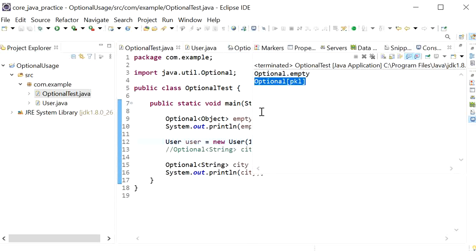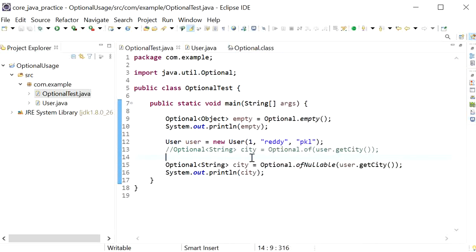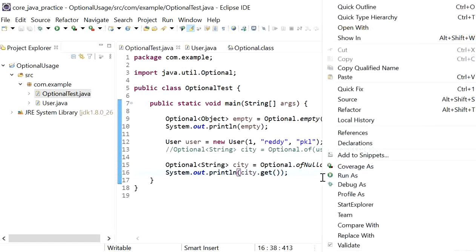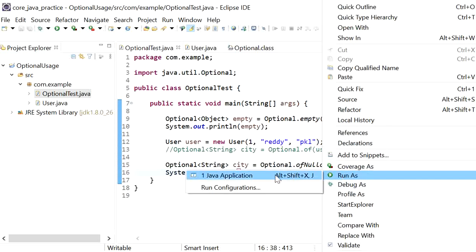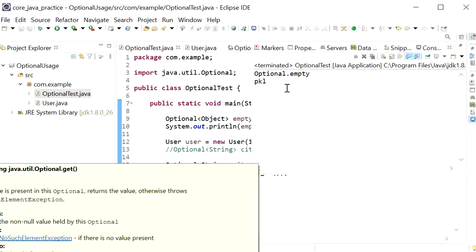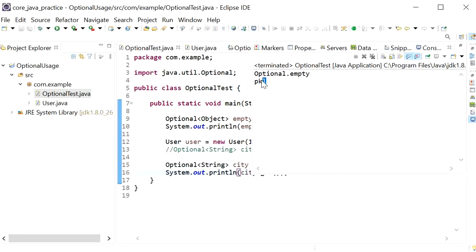We cannot directly access the value 'PKL' from the Optional object. If we want to access it, we need to call the .get() method on the Optional object. Calling ct.get() will print the string value 'PKL'.